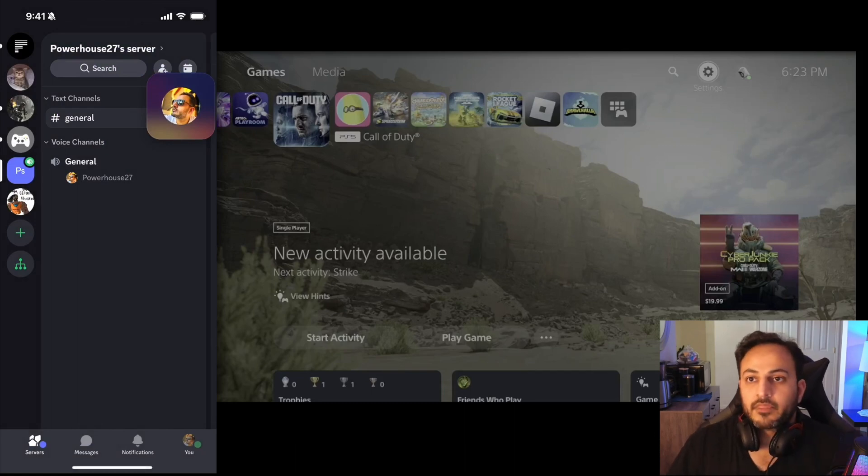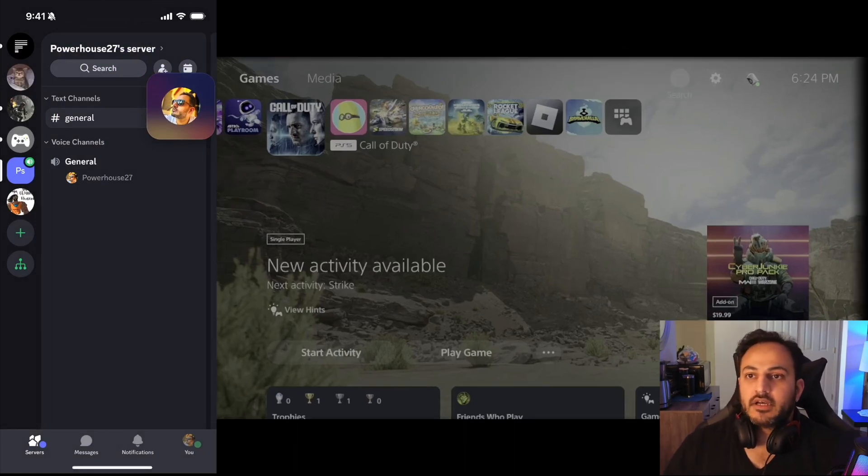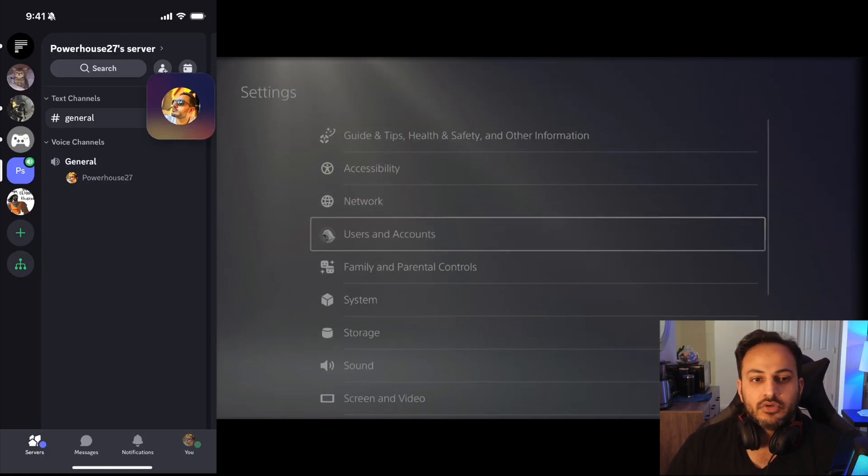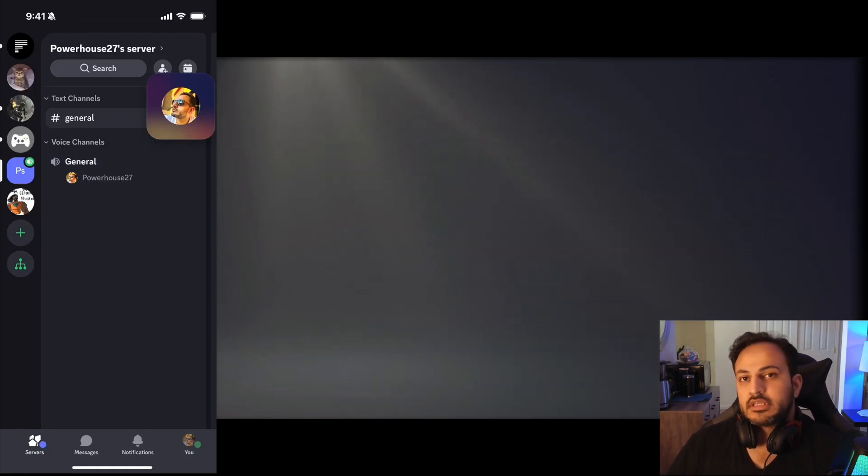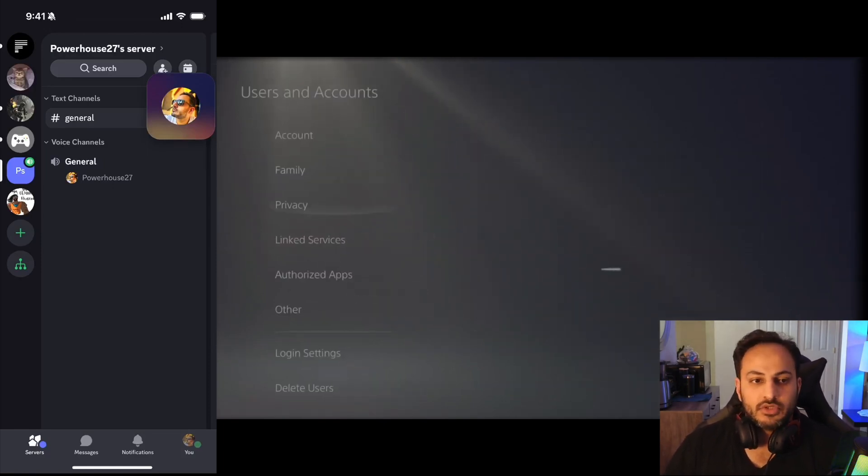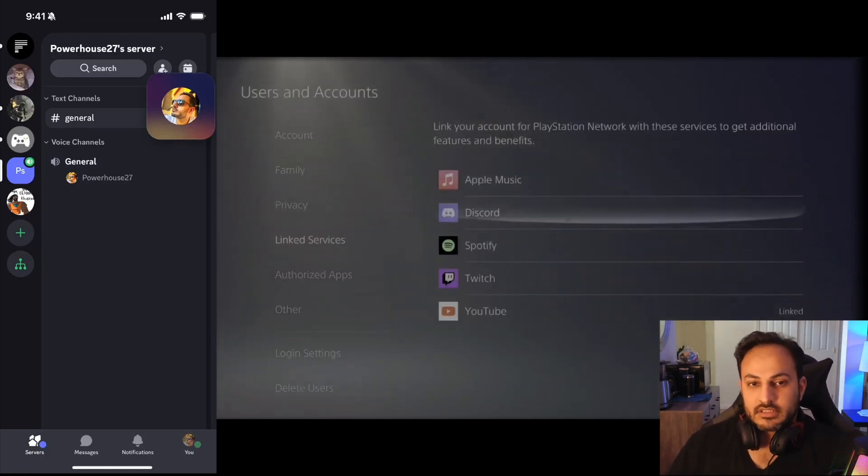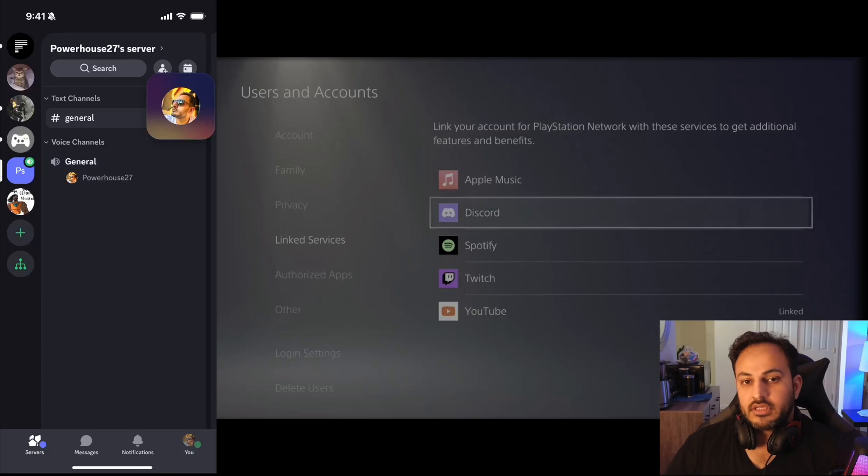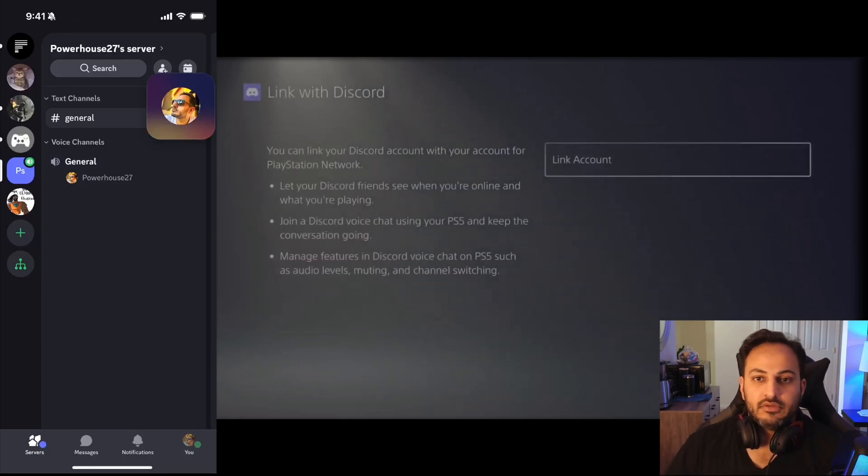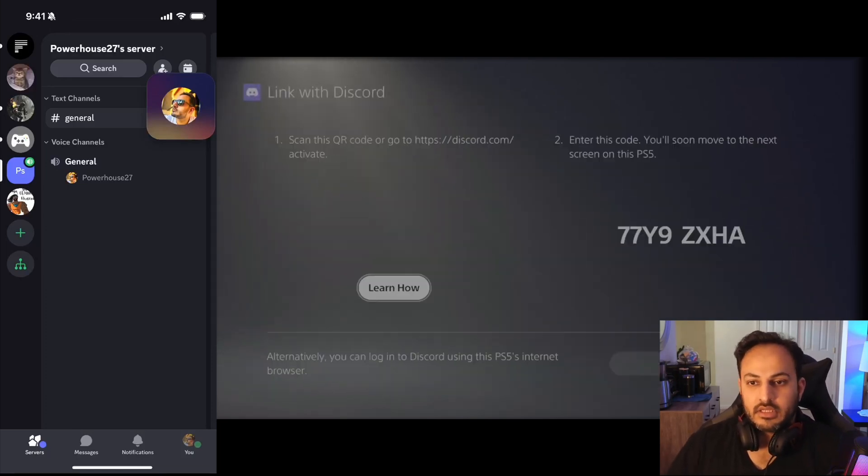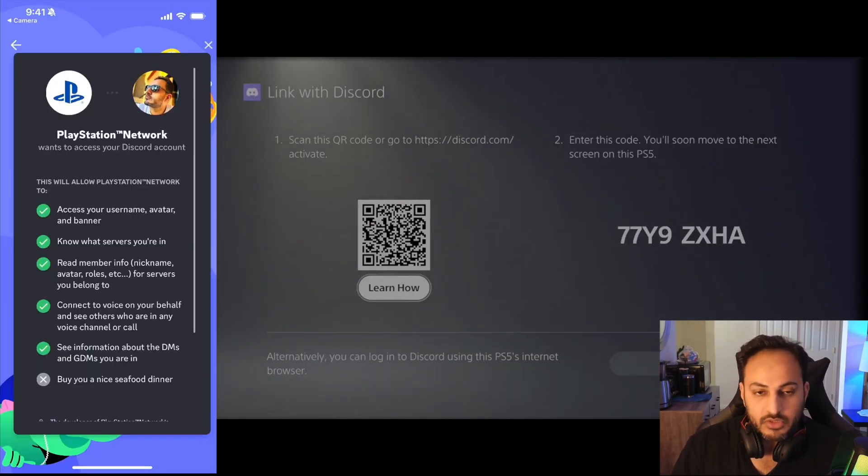On your PS5 you go to Settings, you go to Users and Accounts, you go to your Linked Services and you hit Discord and you hit Link Account. Once you scan that barcode you are led to this screen on your phone.